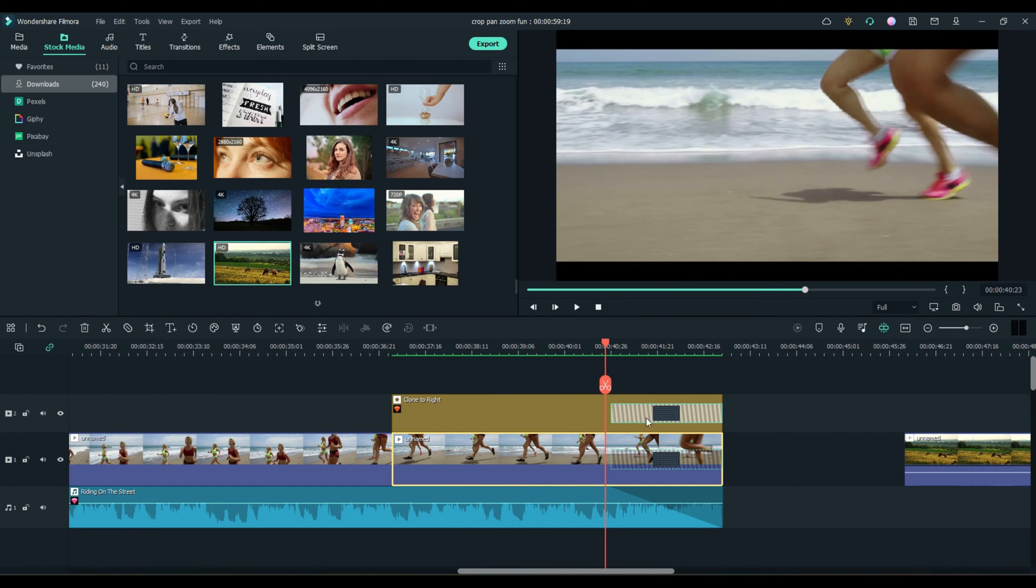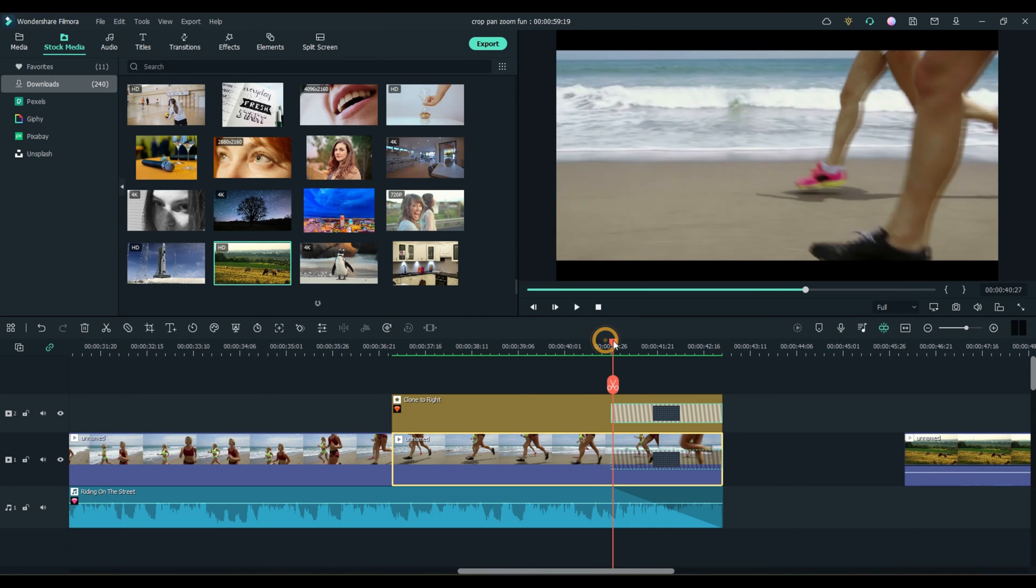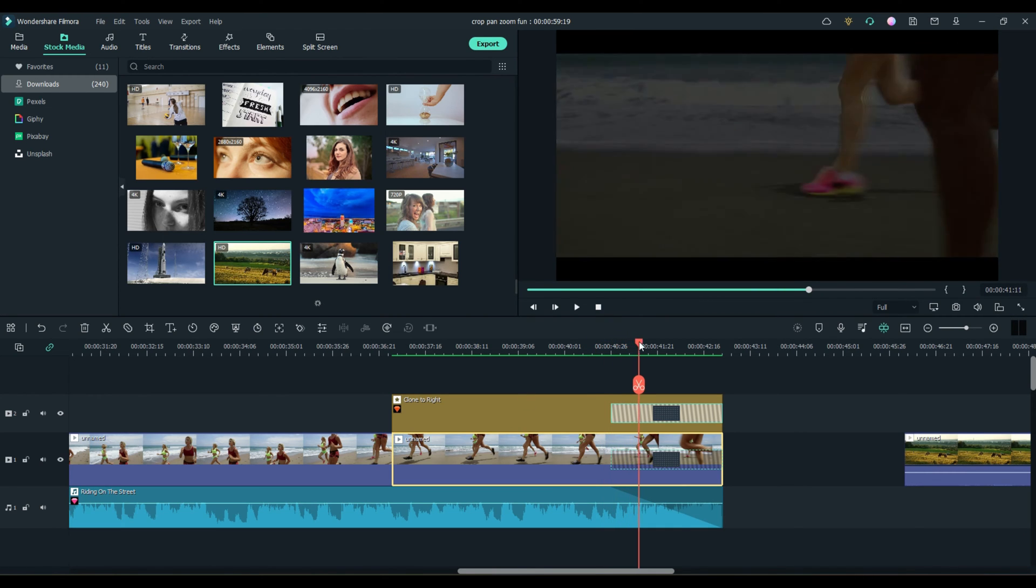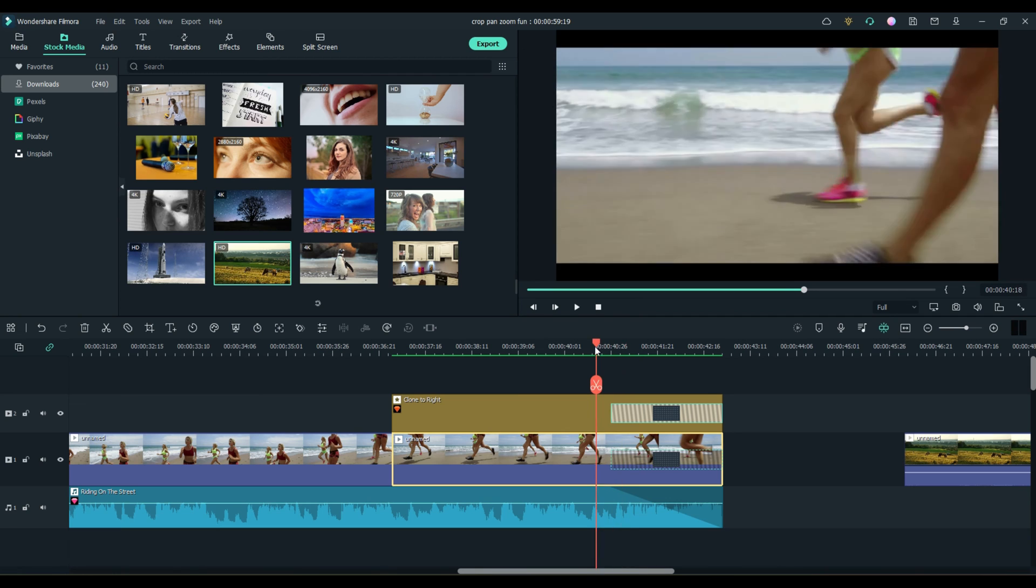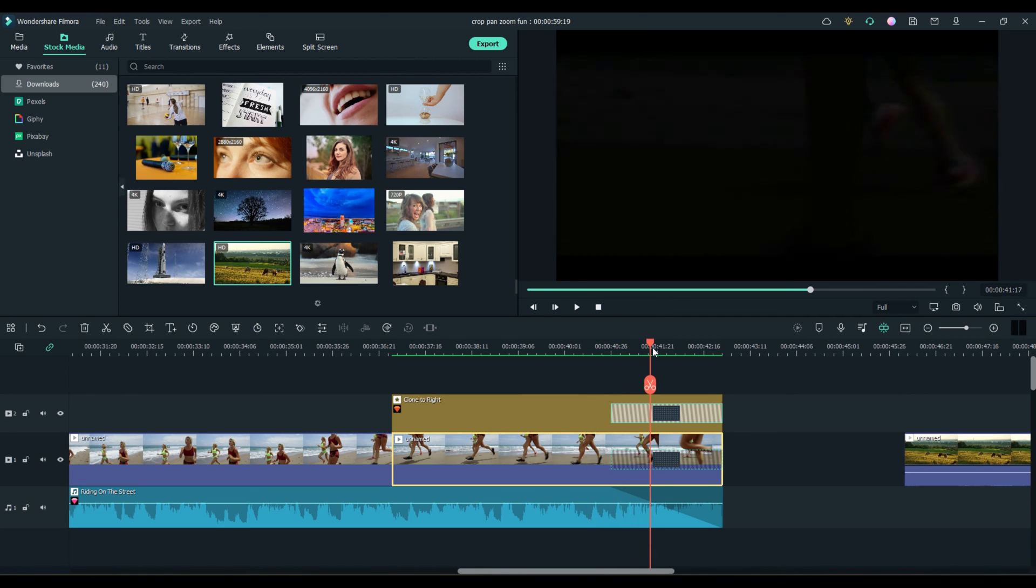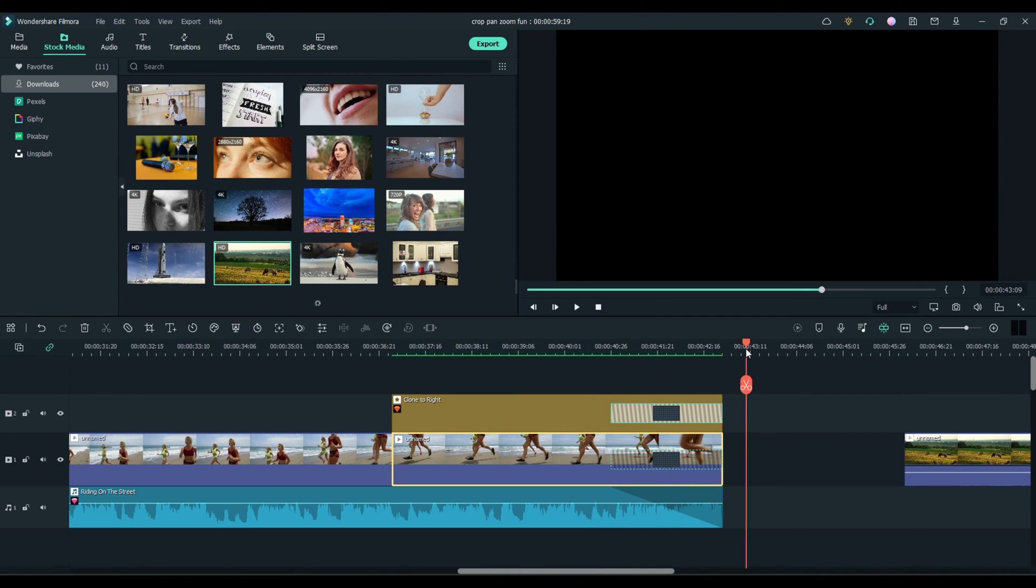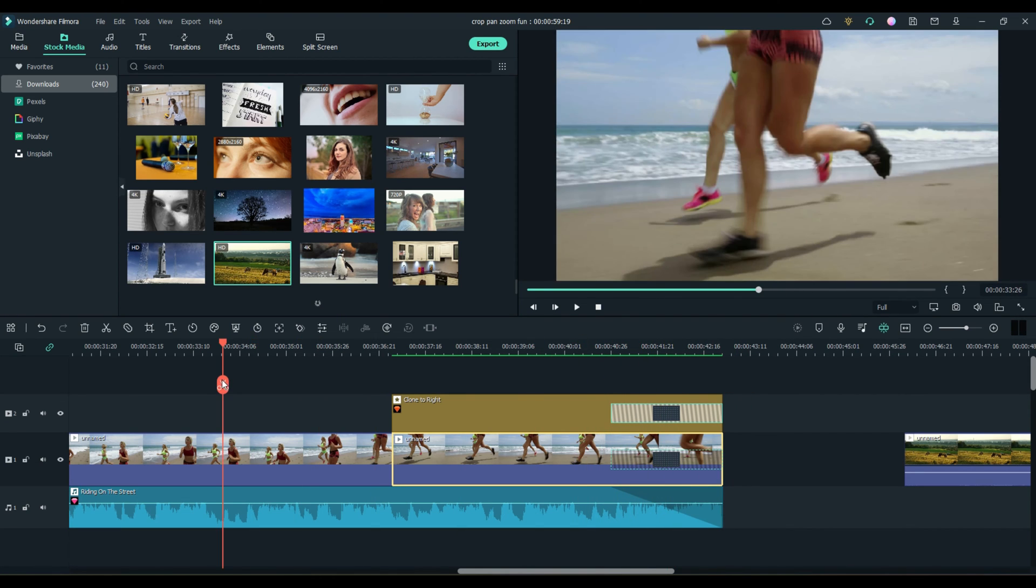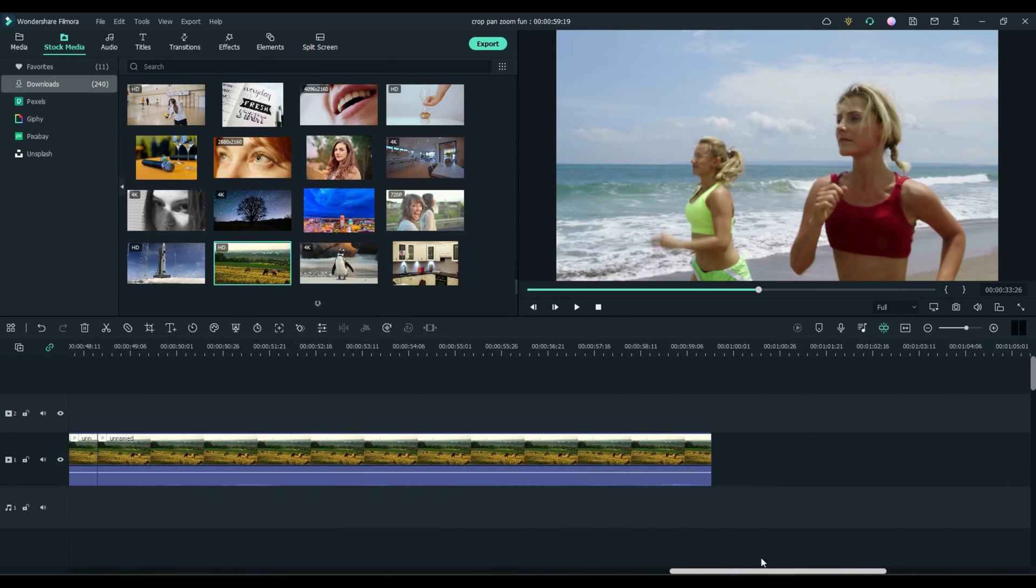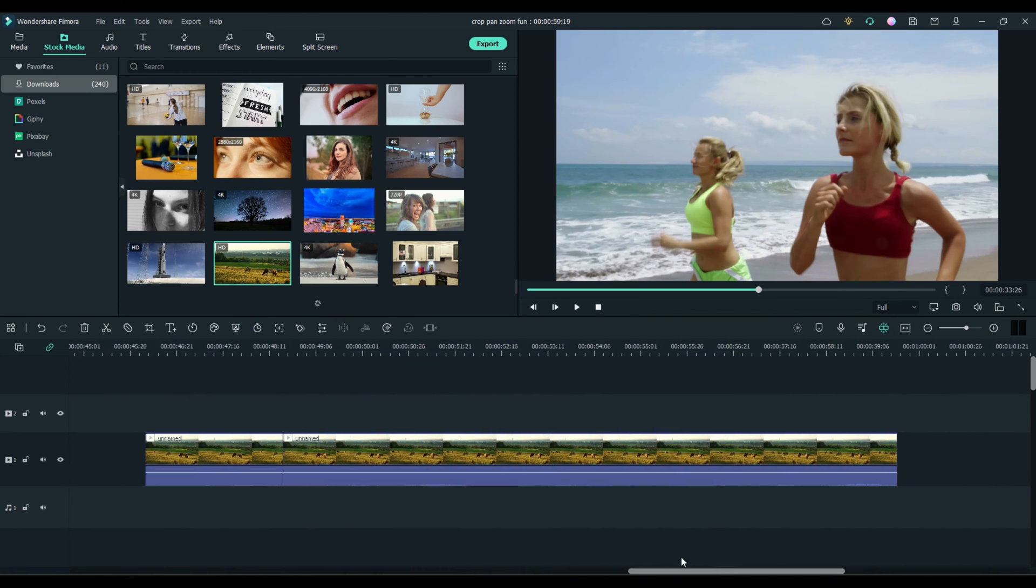And then here, I added a little effect called clone to the right. So I cloned some of the legs to the right. Just to make it look like it was a blur. And then I faded out. So that's how you do that. All really easy. And it can add so much to your video.